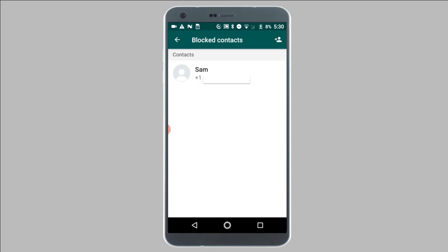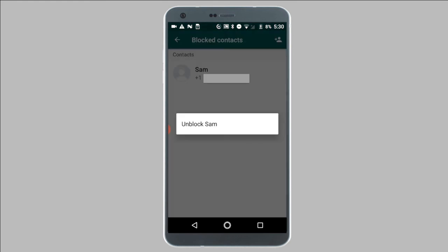Now on this screen, you will be shown a list of all the blocked contacts. To unblock a contact, simply tap on the contact's name. And from the pop-up, tap on unblock.